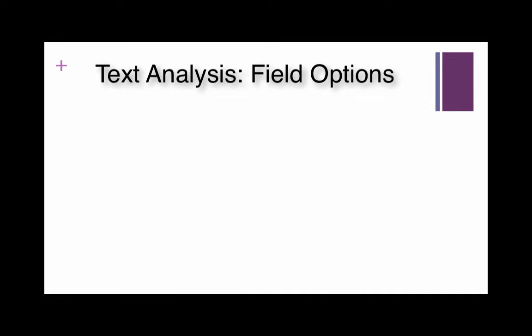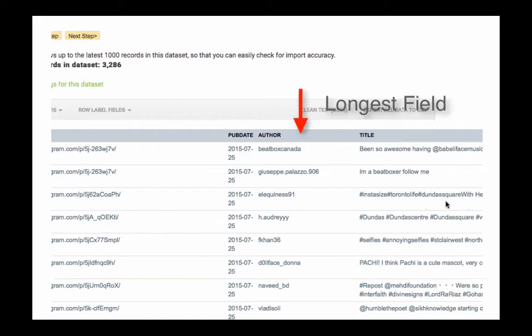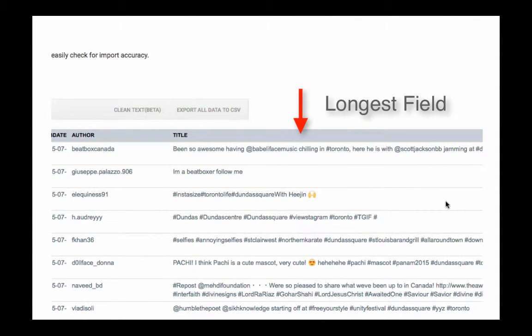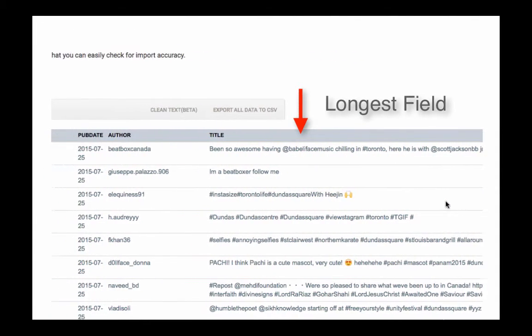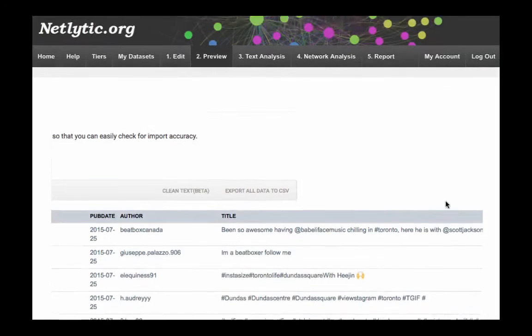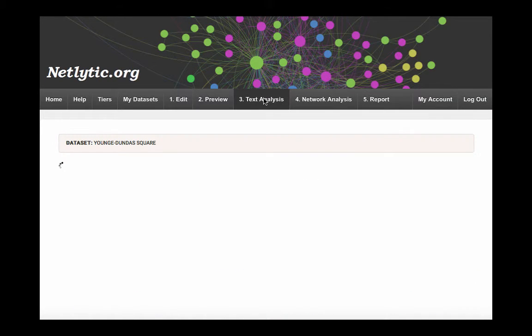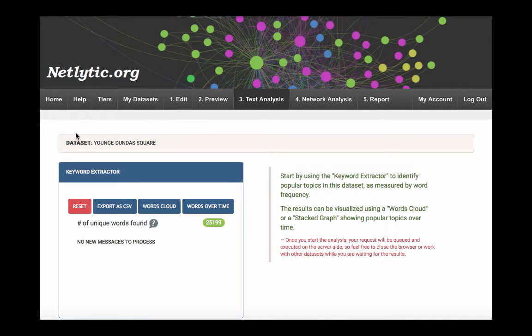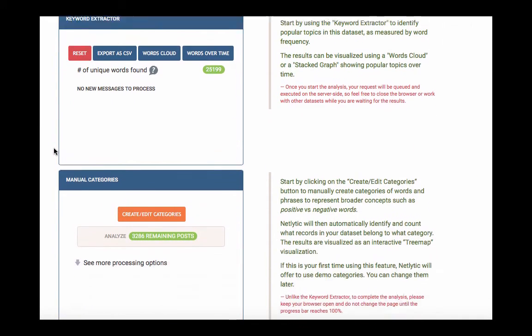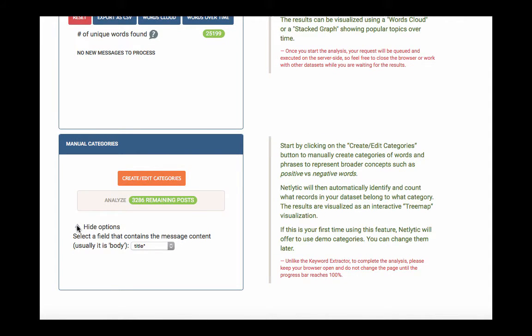Netlytic automatically identifies the longest field, usually the description or the title, for text analysis. If your dataset includes another field of text, other than the default, you can use the additional processing options to select an alternative field for analysis from the dropdown menu.